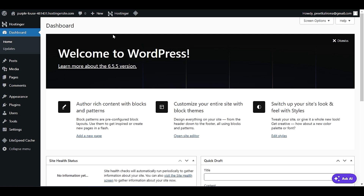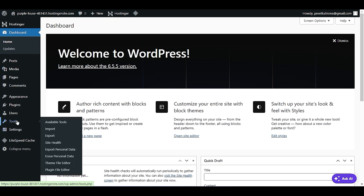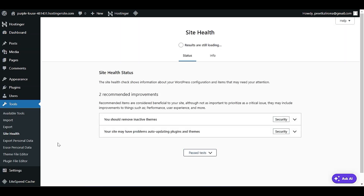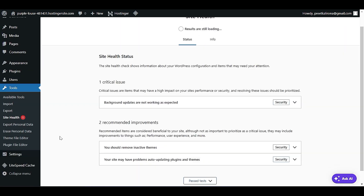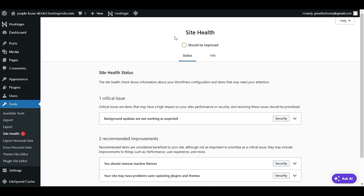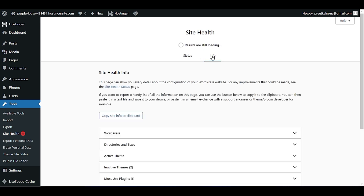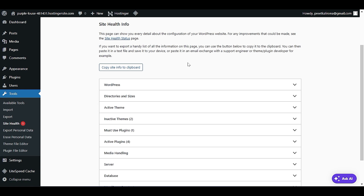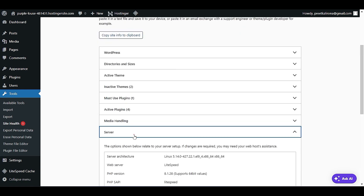First of all, we have to check what PHP version of hosting or WordPress we are using. To check that, we first have to visit our WordPress dashboard and go to the Tools option. In the Tools option, we will click Site Health. When we click on Site Health, you will see some site issues, but we have to look at the Info tab.